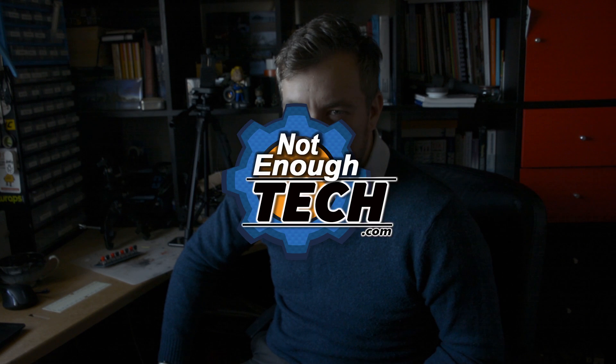Hi, I'm Art and this is Not Enough Tech. Are you tired of babysitting your printer?